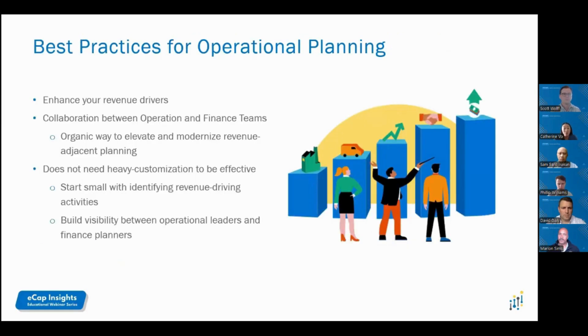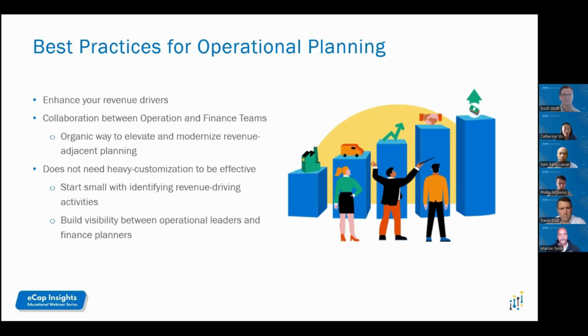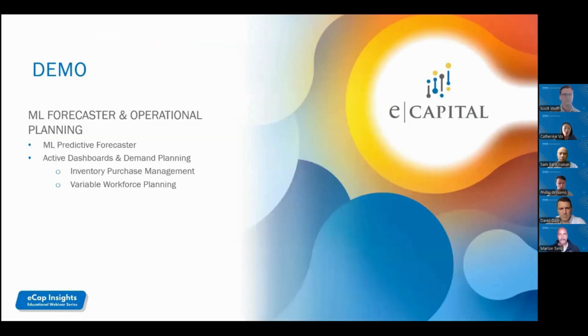A few best practices for operational planning: identify your revenue drivers. Ensure partnership and collaboration between your operation and finance teams. Don't over-engineer with heavy customization. Start small and build visibility between your business partners. Now, I hand this over to Phil Williams to demo operational planning with Workday Adaptive.